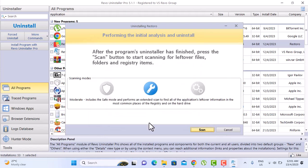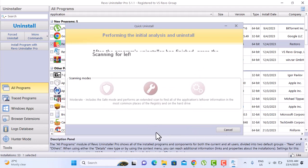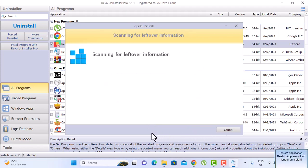So now we're going to scan. Just select scan. What this does is going to scan your computer for any leftover files.